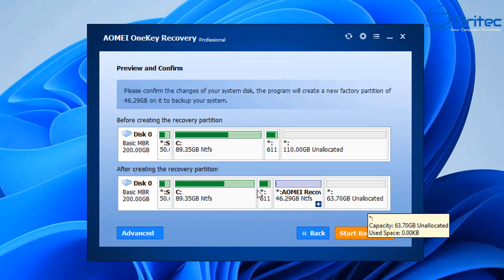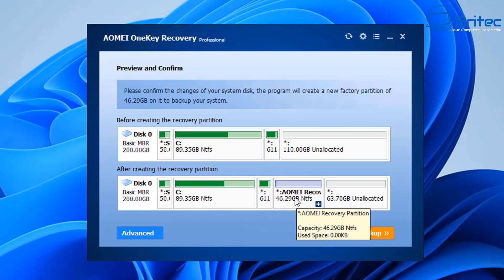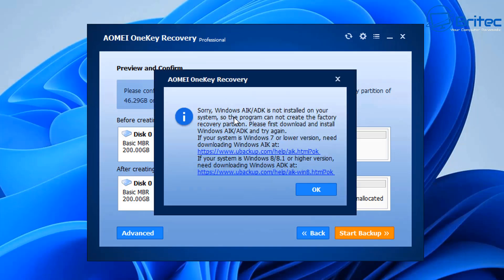Once that's done, click Start Backup and this will begin the backup process. You can see where the recovery partition is going to be once it's finished. When you click Start, you may see a message saying Windows AIK or ADK is not installed on your system. That's okay — we can download and install it. We'll click the relevant link, either the top one or the bottom one depending on your operating system, because this software works on different operating systems as well.